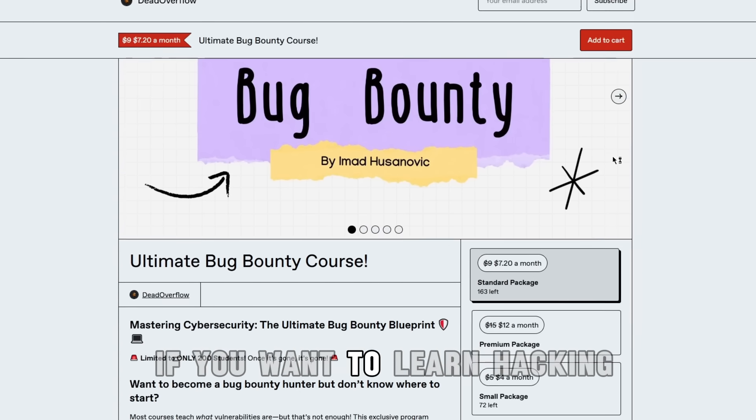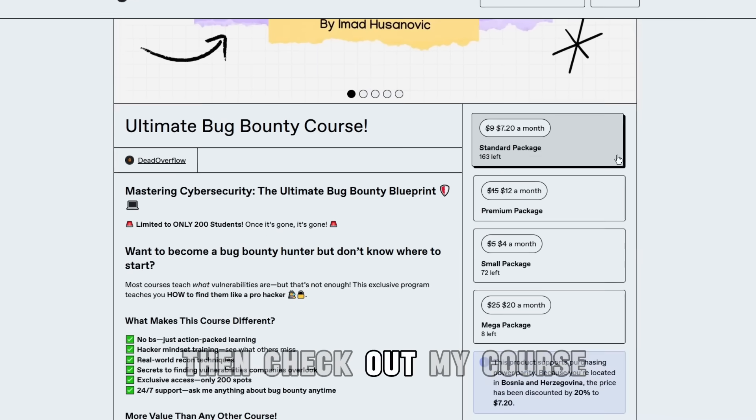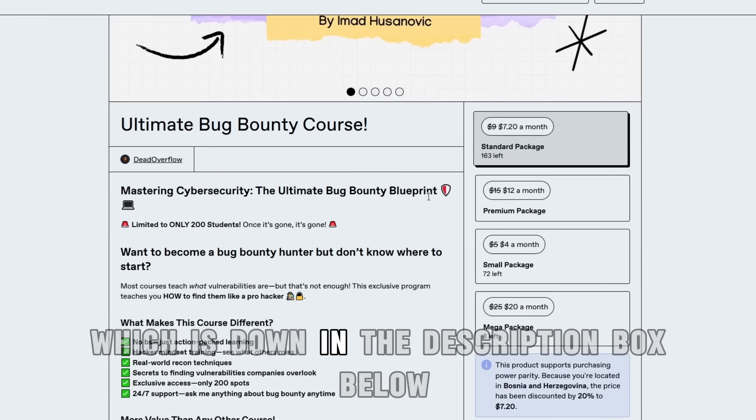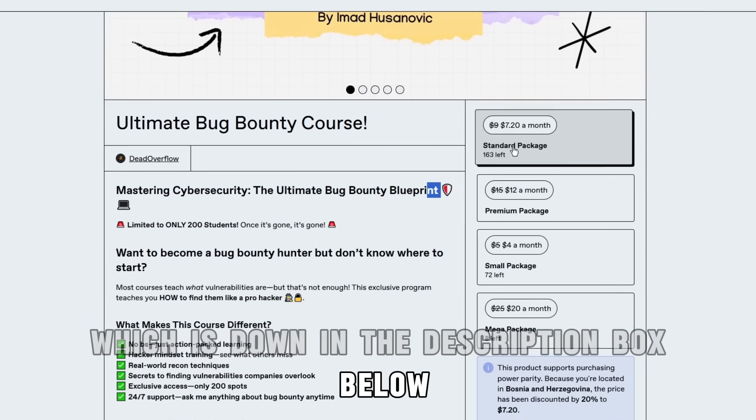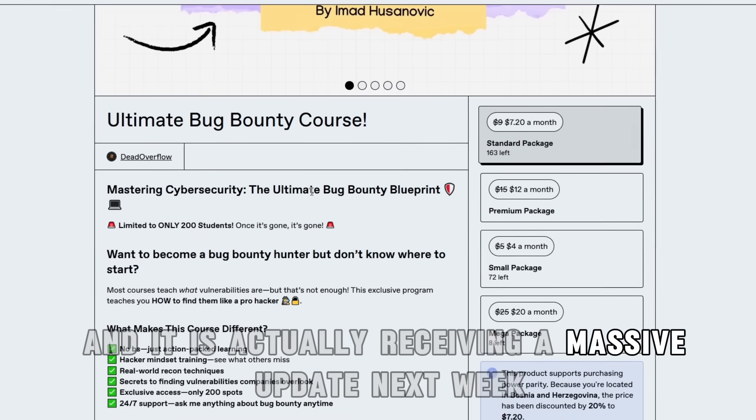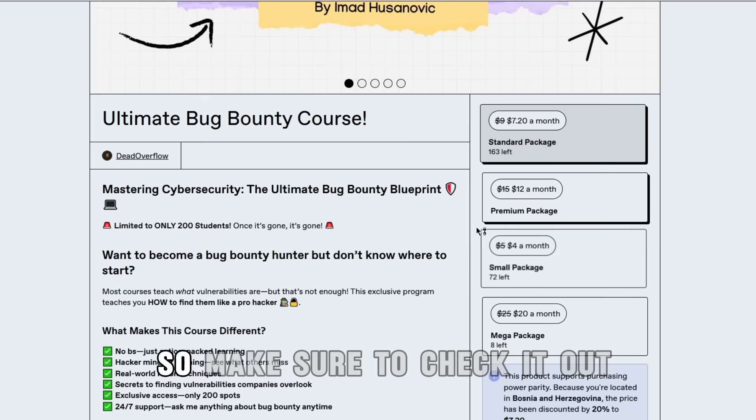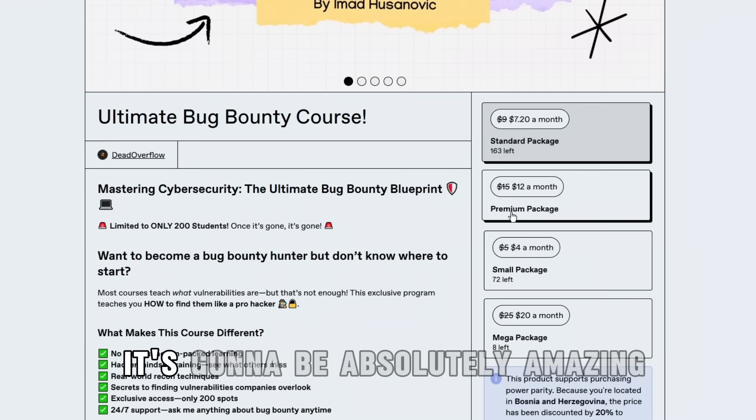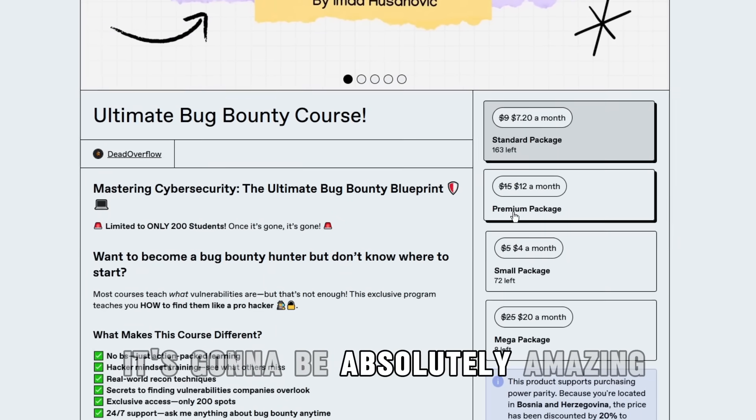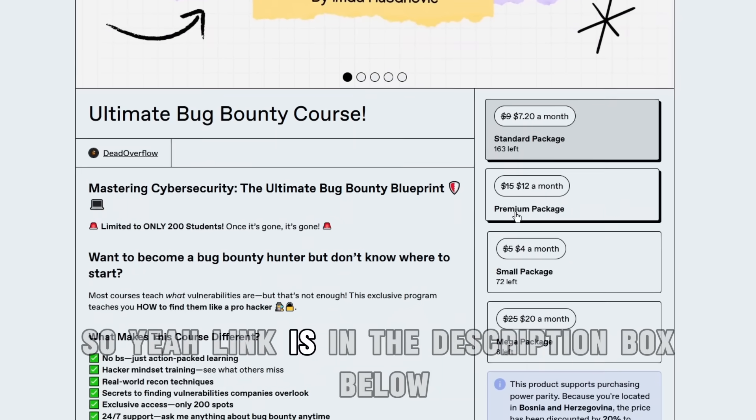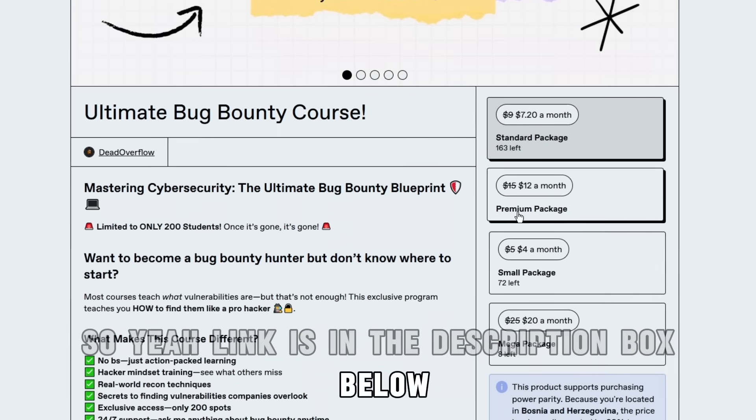By the way, if you want to learn hacking, check out my course in the description box below. It's receiving a massive update next week, so make sure to check it out. It's going to be absolutely amazing.